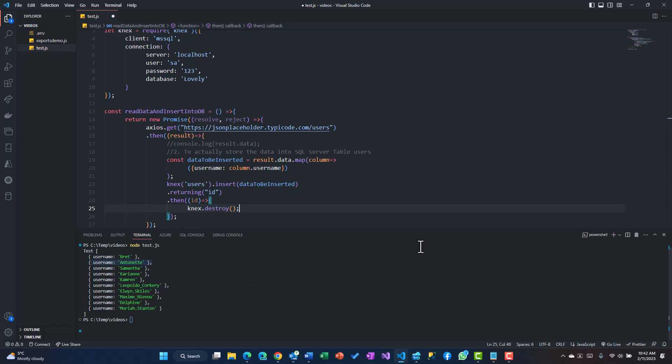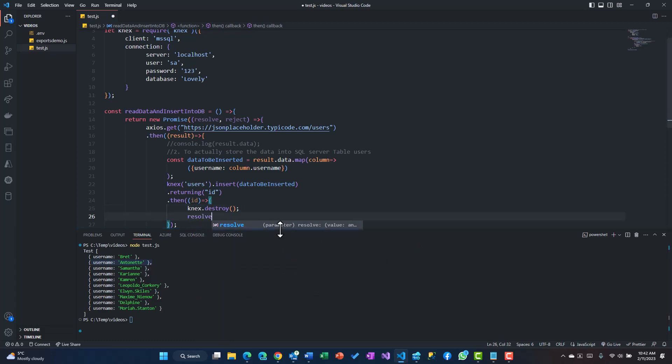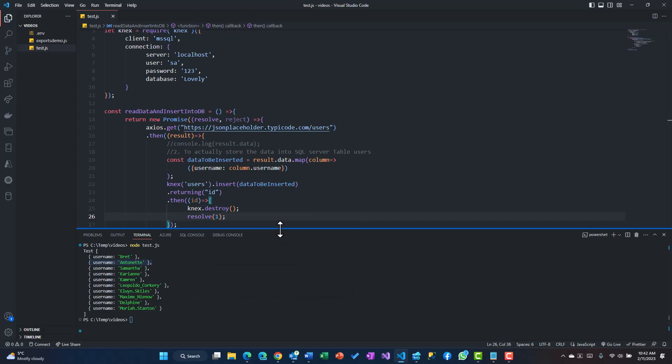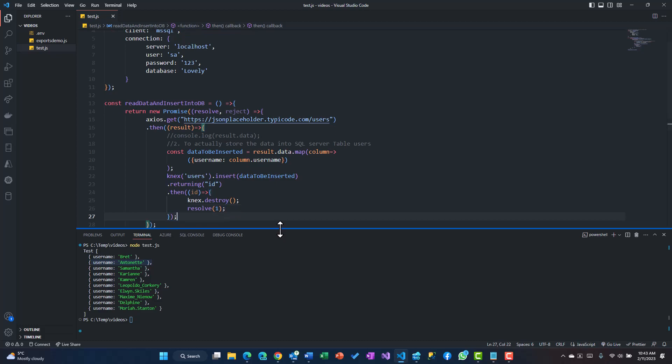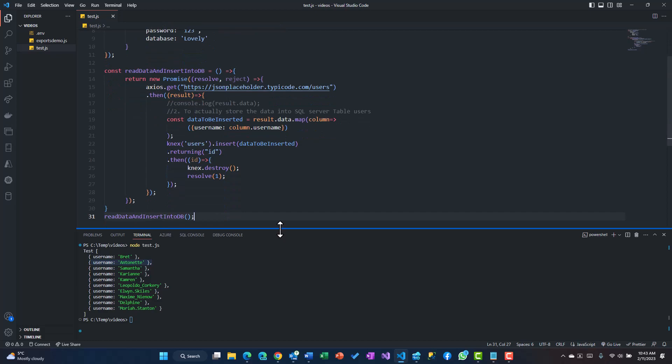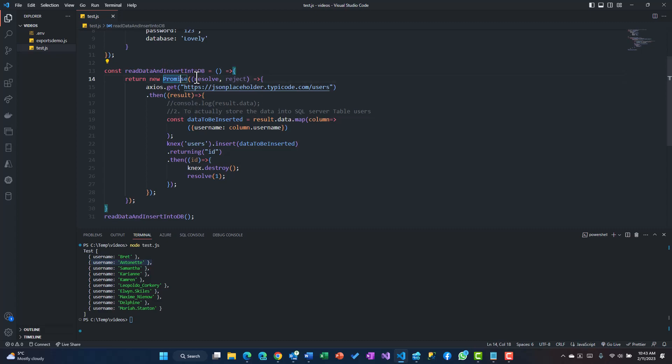Once I'm in the then here, once it is there, firstly I'm going to knex.destroy so that the connection is closed. Then finally I just need to use resolve and I'll pass on one. Resolve one means this promise has been completed, all the rows have been inserted, everything looks good.